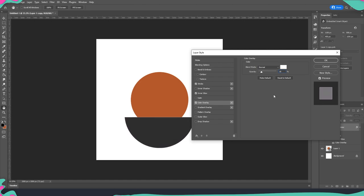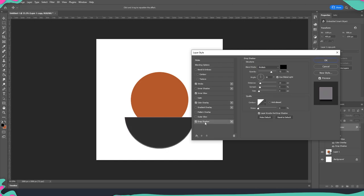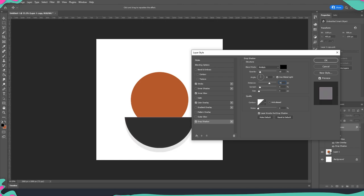And now we are going into drop shadow. Here we will put it so that we have 10 percent on our opacity. Then we're going to put 70 on the distance. Spread we're going to put on zero percent and the size we're going to put on 65 pixels.